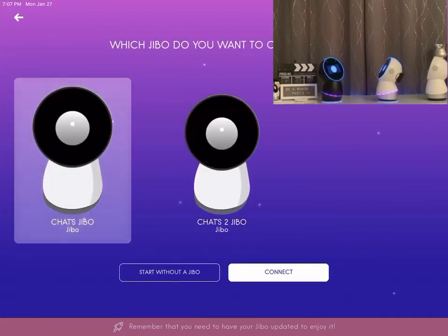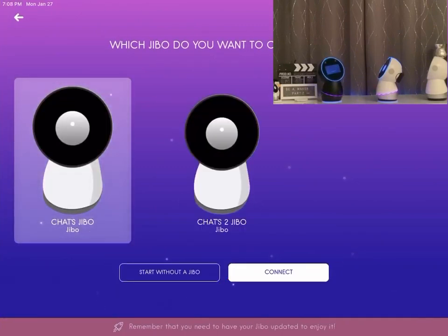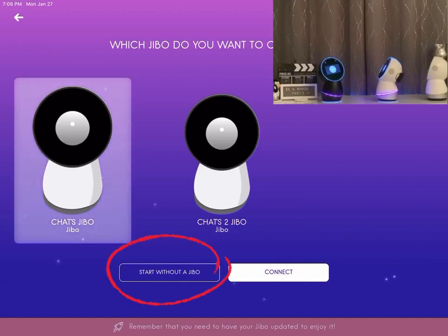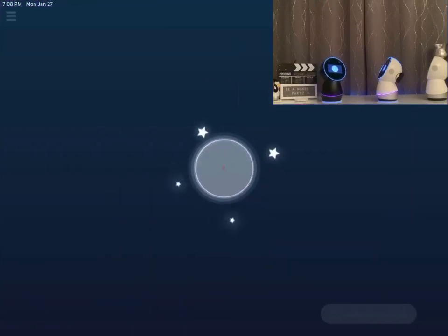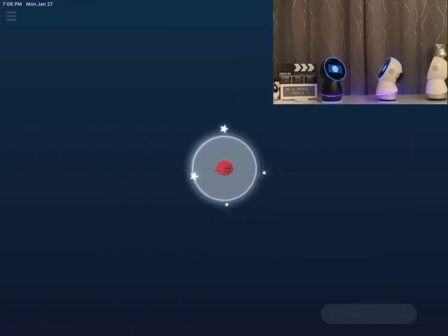Please keep in mind that the option to connect without Jibo is convenient when you don't have your Jibo nearby. In this video, however, we will select the connect to Jibo option.